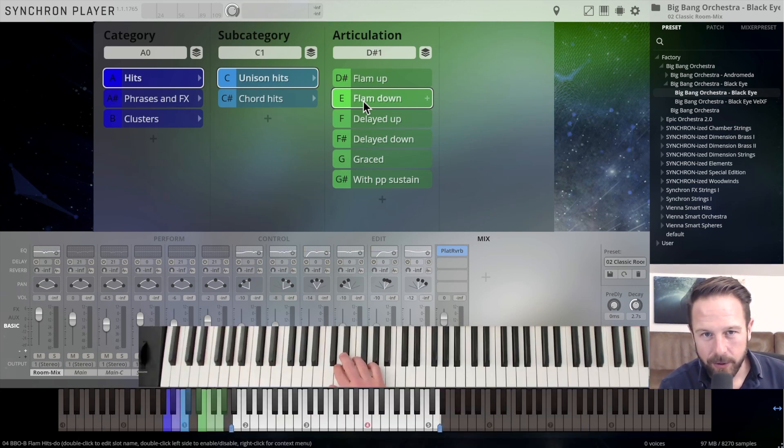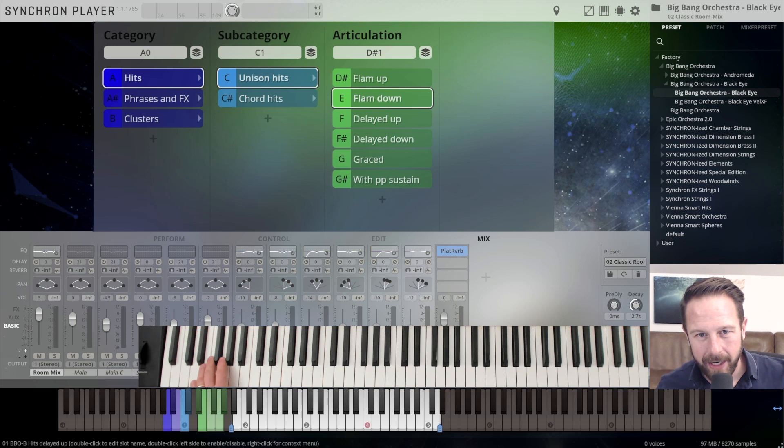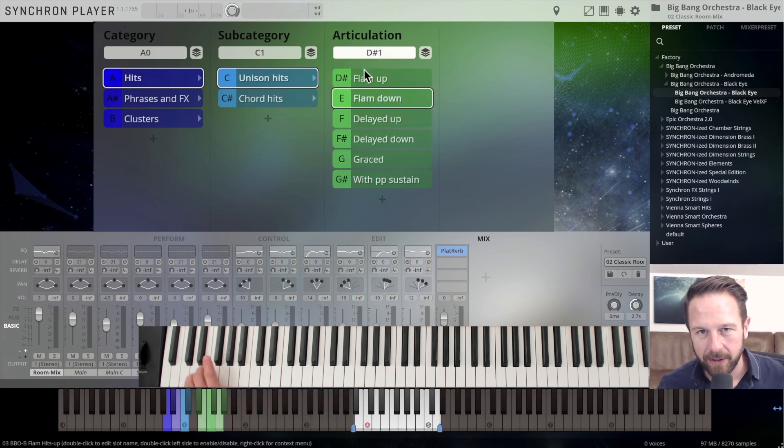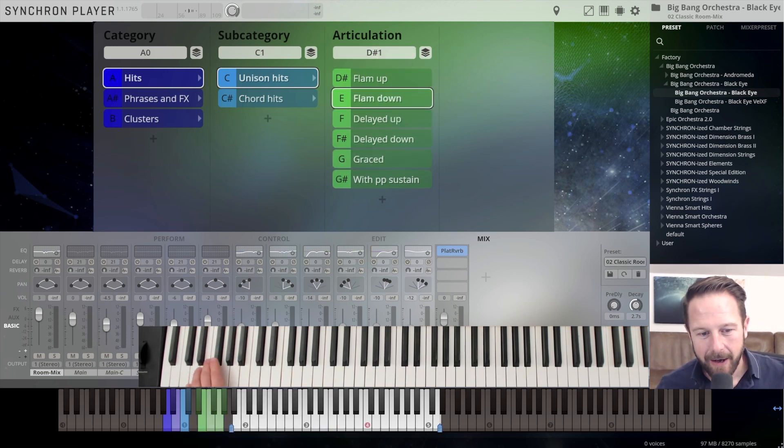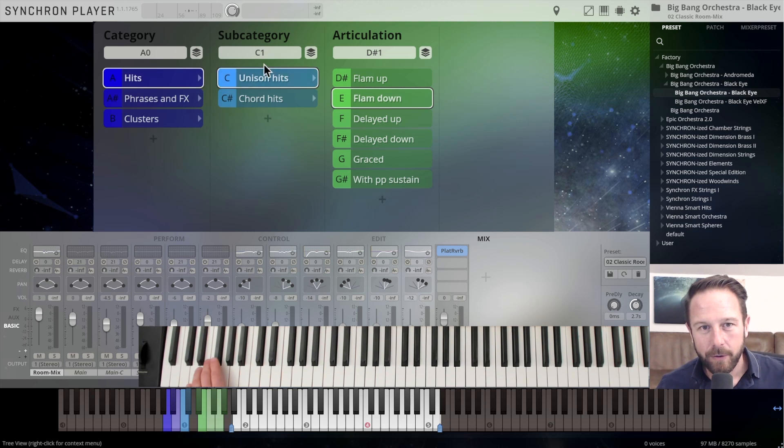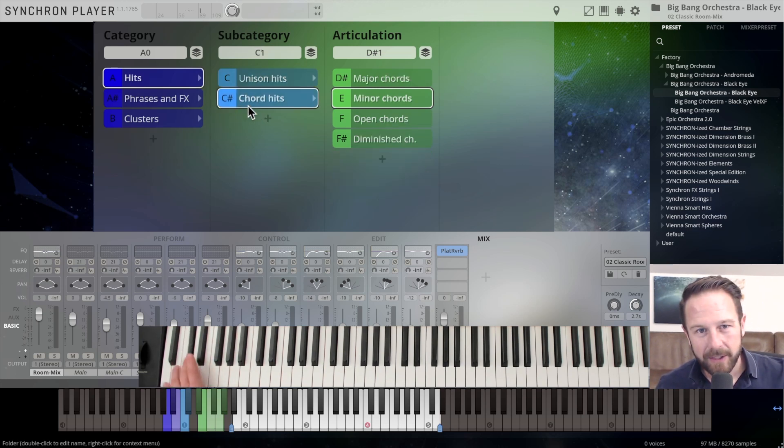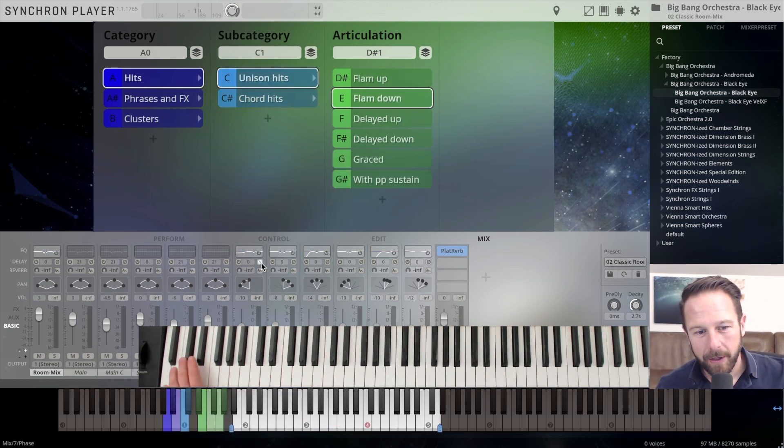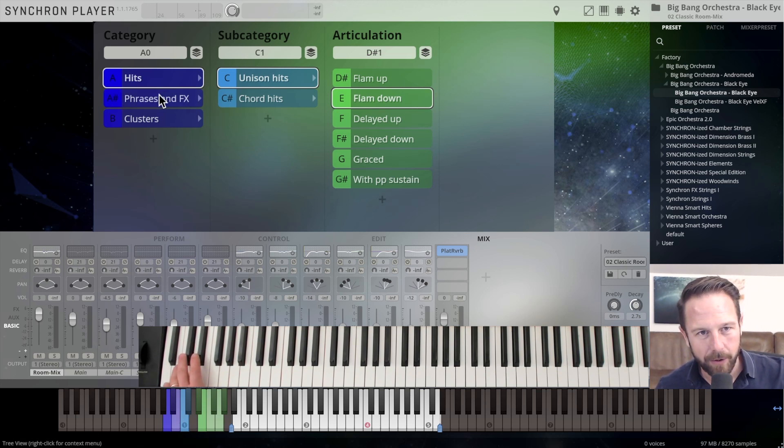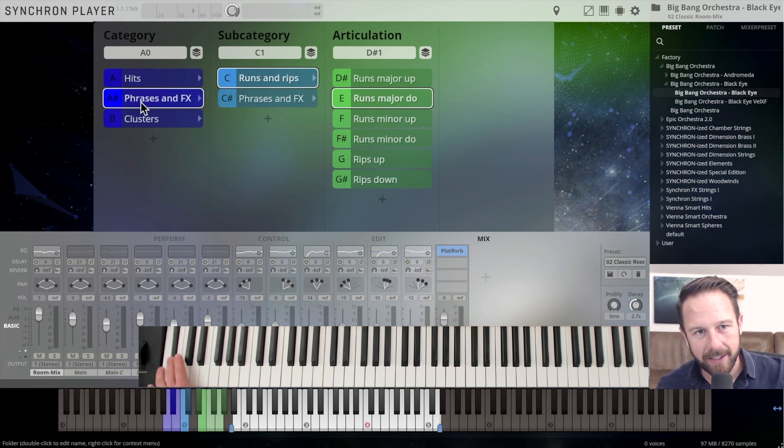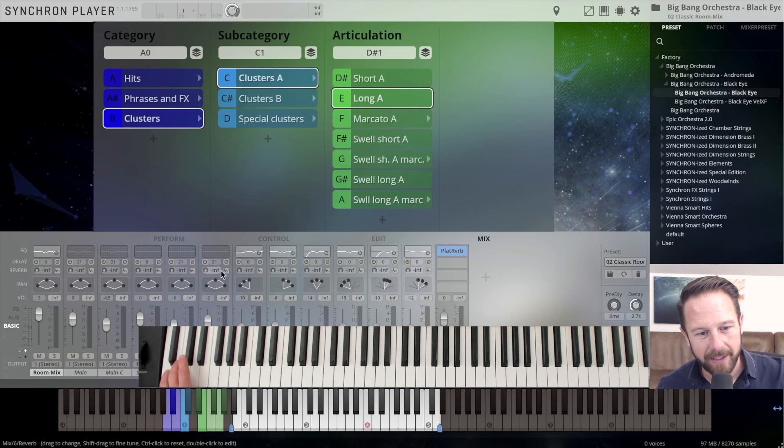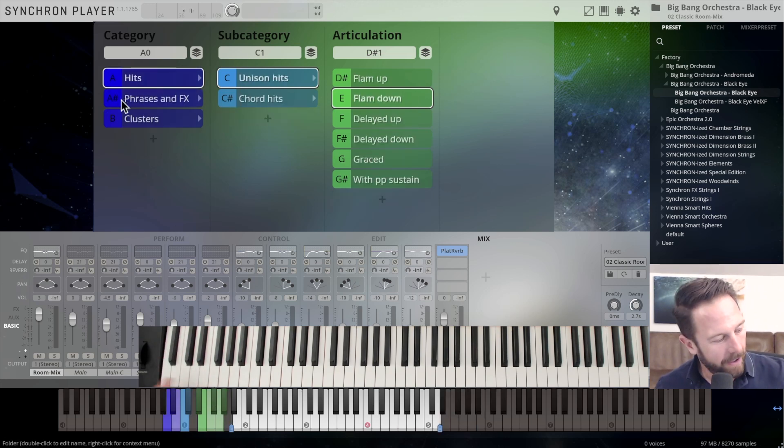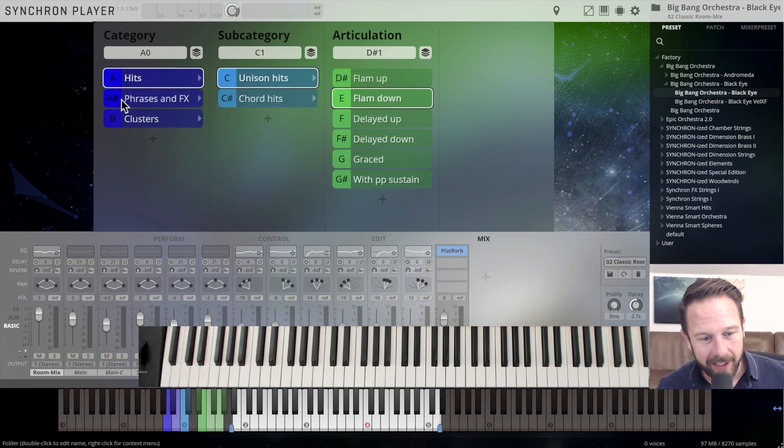Those key switches are always color-coded, so if you see the green here, always corresponds to the green down here, and I'm switching between the articulations. Up here, switching between the subcategories, C and C sharp, here with the key switches on the lower side of the keyboard, and switching between the main categories, hits, phrases and effects, and clusters with the lowest keys on an 88 keys keyboard.